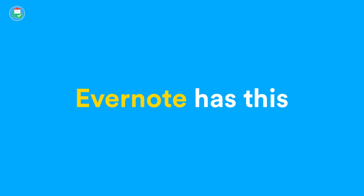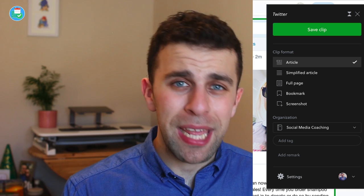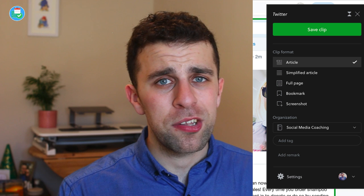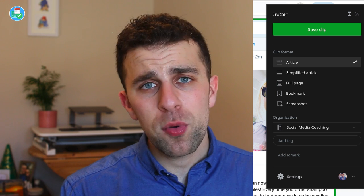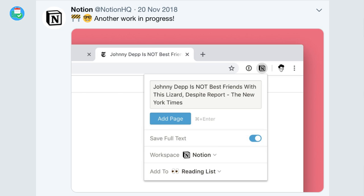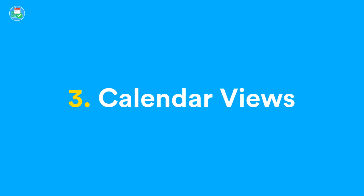A web clipper will be massive if they come out with it. I'd also love for them to add an email-into-Notion ability. If they come out with both, I definitely see my usage changing in terms of how I import new things.